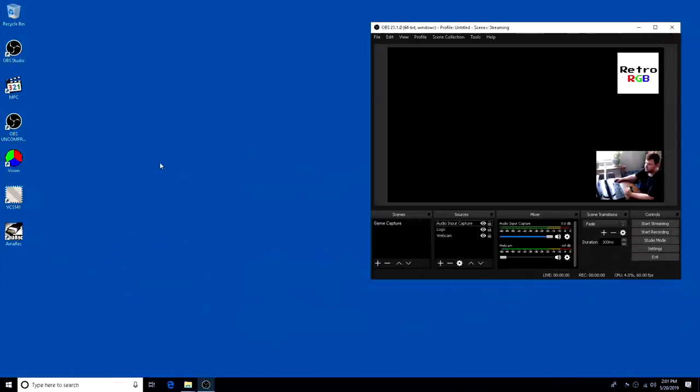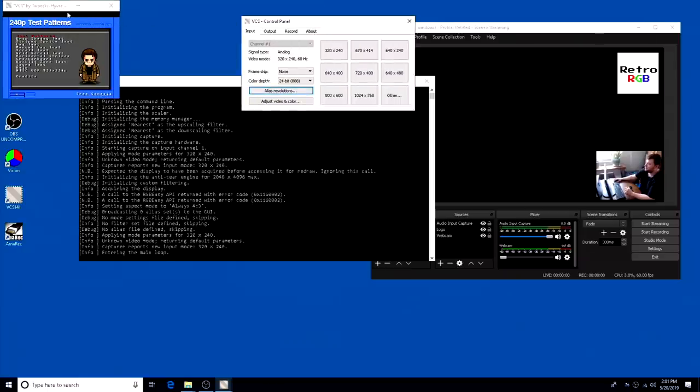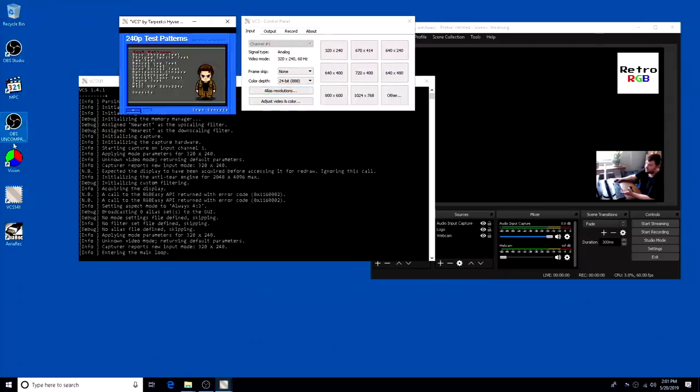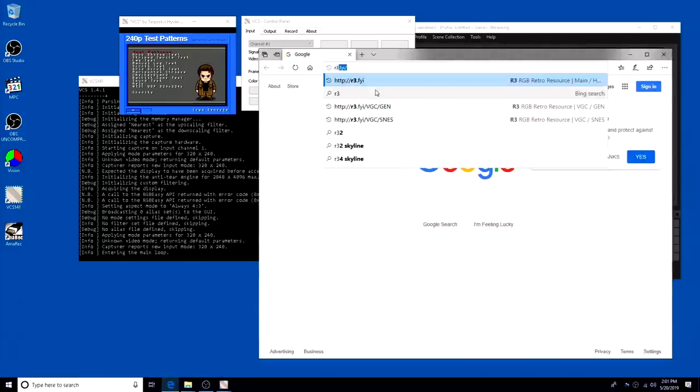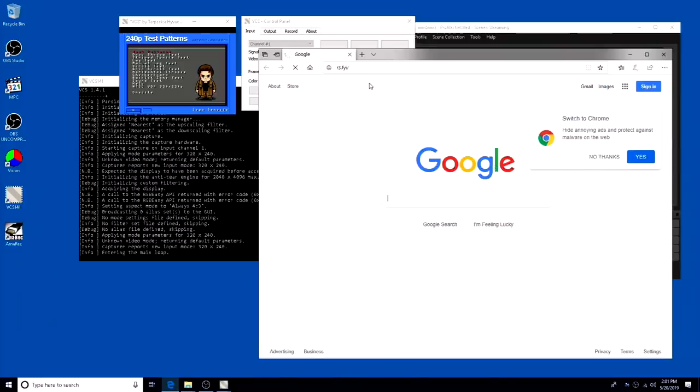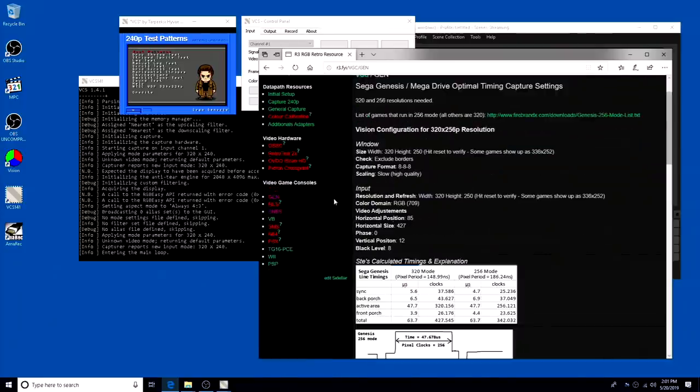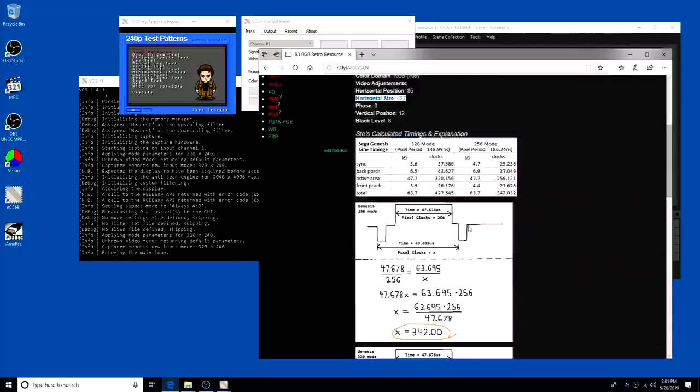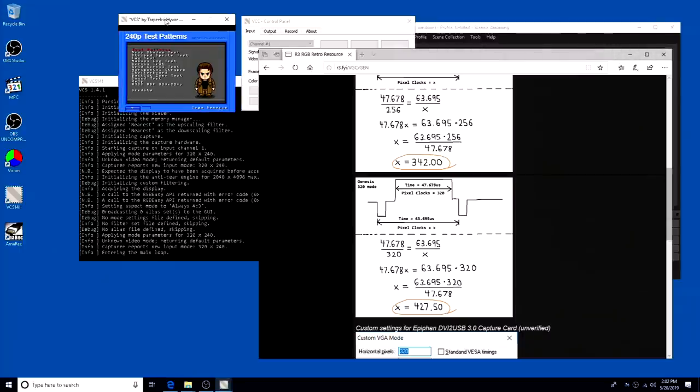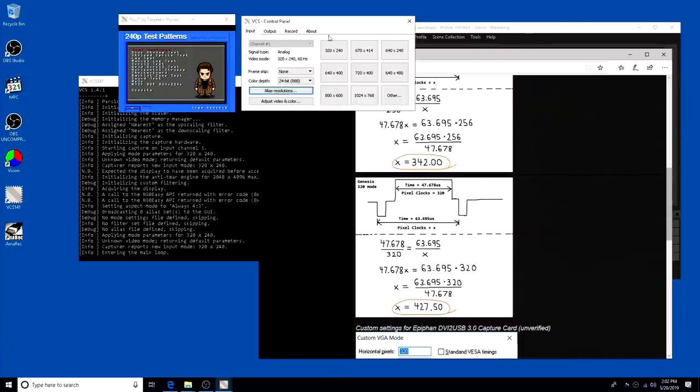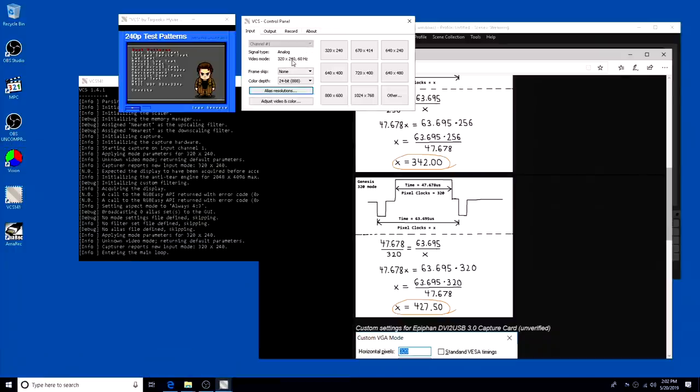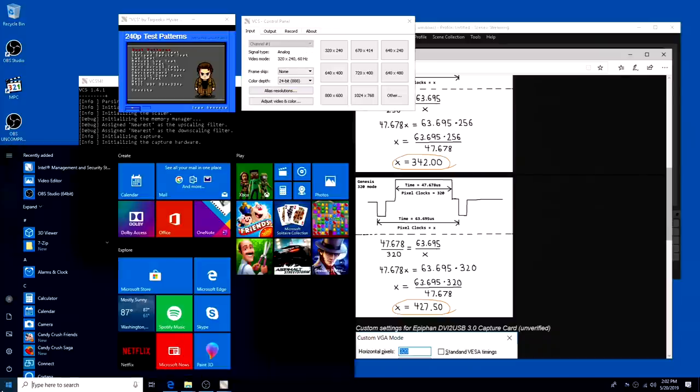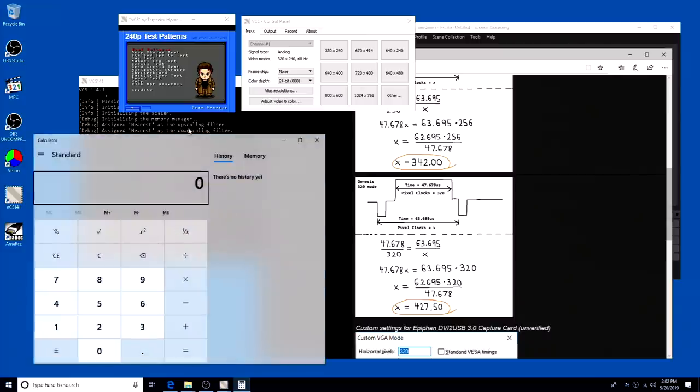Now I want to show a more advanced capture method called oversampling. I'm going to use a program called VCS and not the vision window for this, and I'm also going to switch over to a Sega Genesis to kind of prove the point a little bit further. So right now, according to the R3 Wiki, the recommended horizontal size is 427. But if you look at the actual calculated time, it's 427.5, meaning you're always going to be just a hair off when dialing in something like the checkerboard pattern.